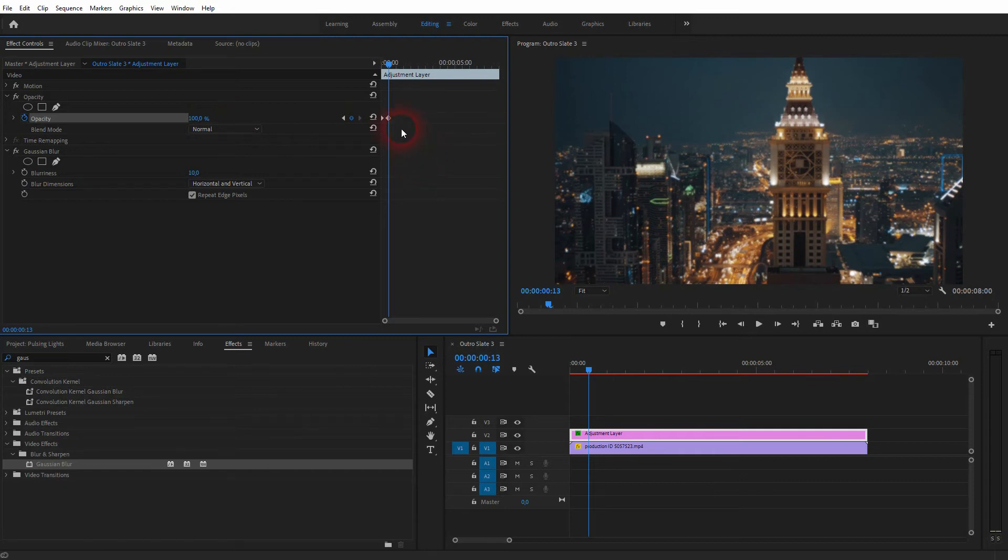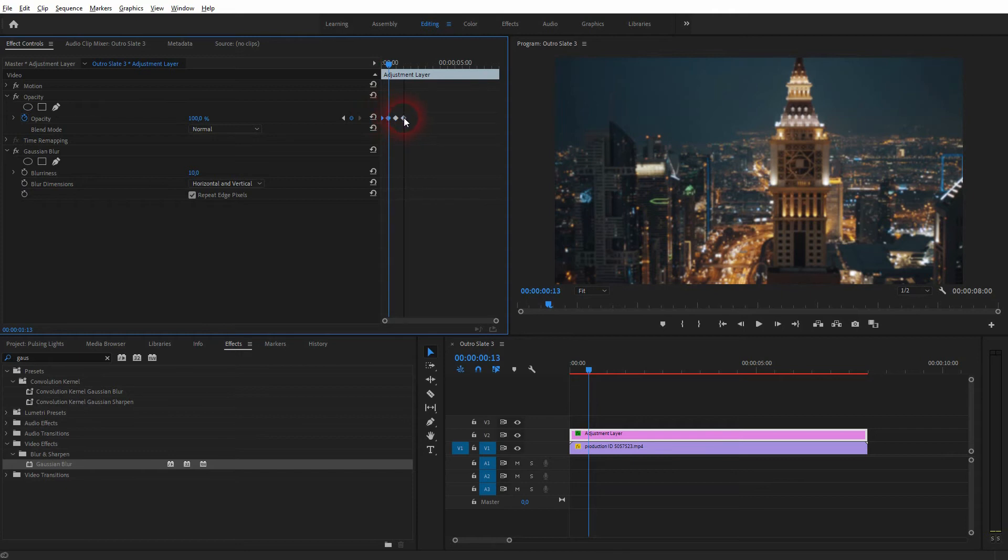You can now select them, hold Alt, and copy the keyframes to the right. Once again, the value—100%—depends on the footage that you use. For this clip, it might already be too much.